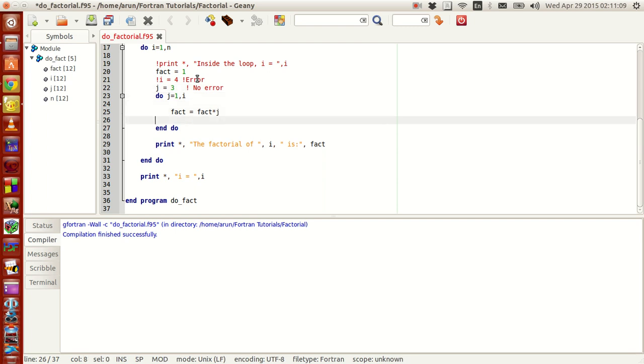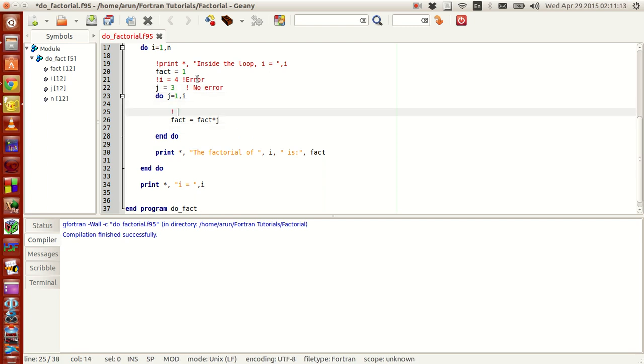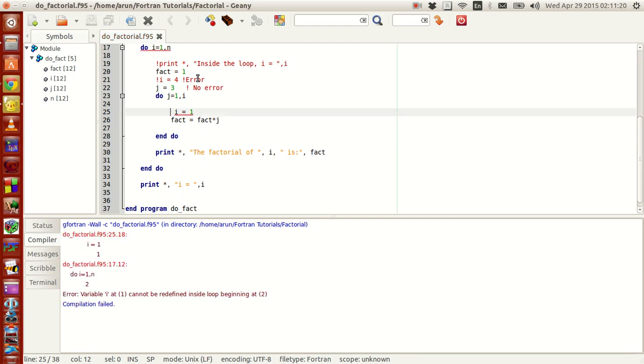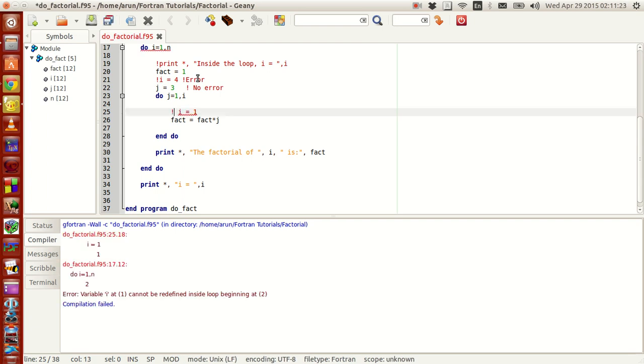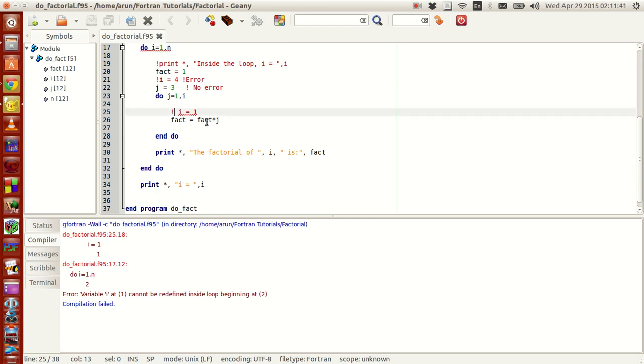Now here, suppose if I were to make this statement, i equals 1, I am intentionally trying to modify this here again. If I compile this, it will throw me the same error. Because i, though it is inside this j loop, this entire j loop is inside i. So implicitly, this i is also inside this i loop. This do loop is having i. So this is not accepted. If I were to compile this after commenting this out, this is fine.